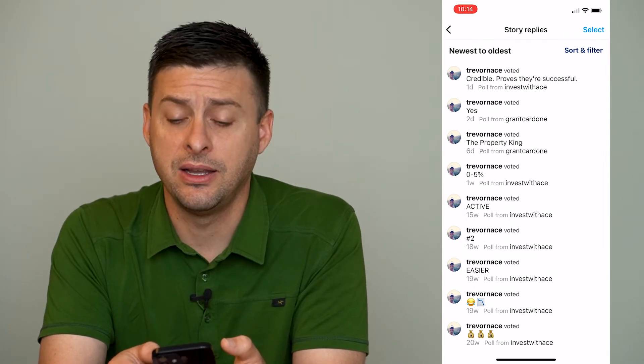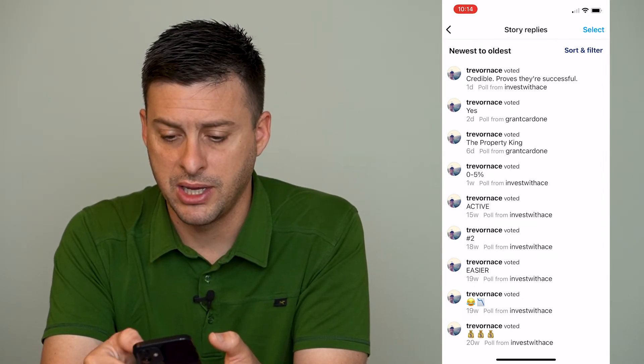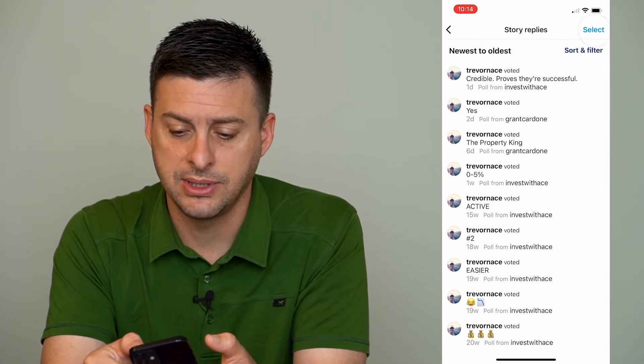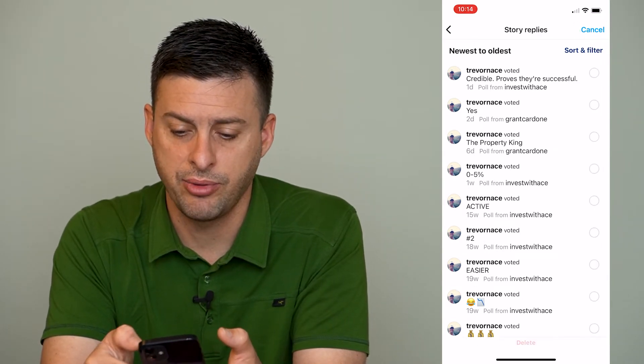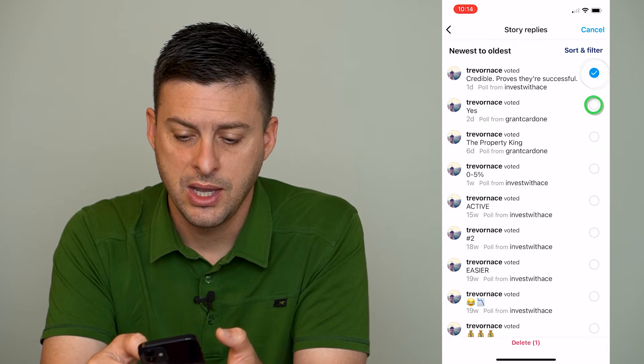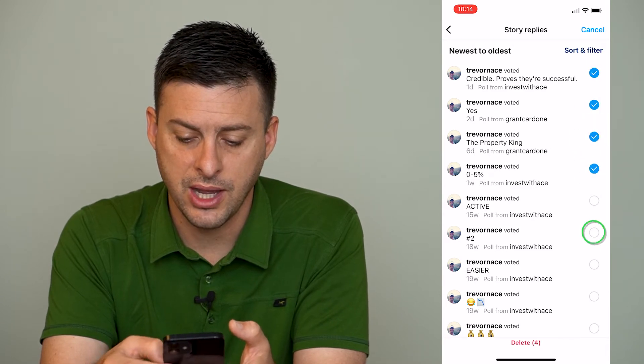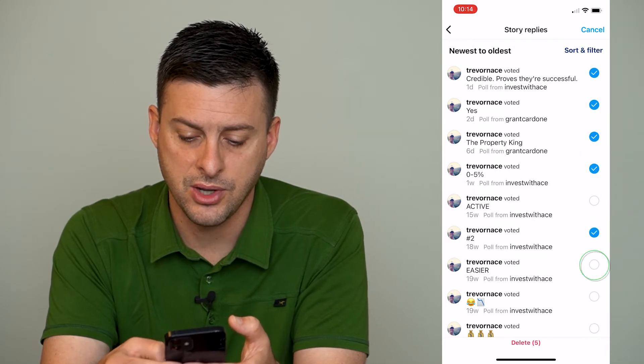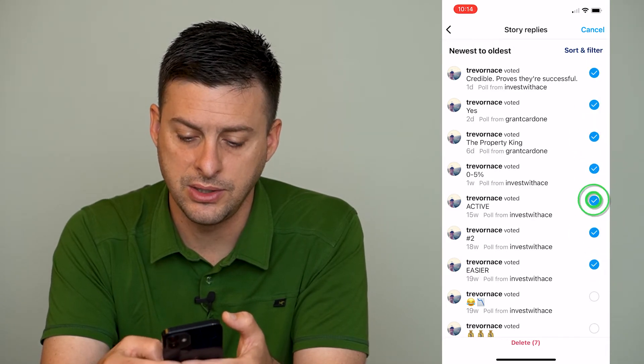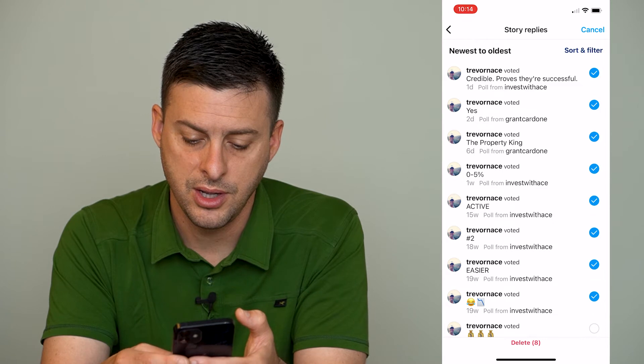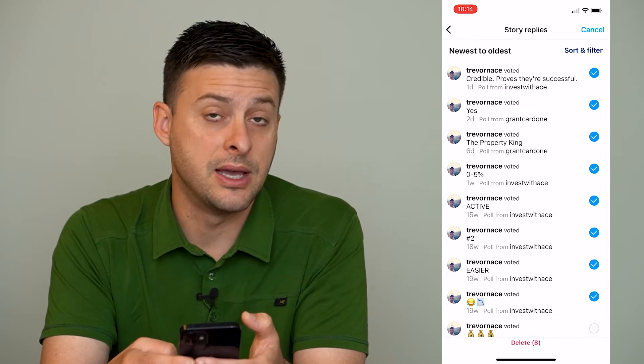Now if I wanted to ever delete any of these story replies I can tap select at the top right here and just go through the list here and toggle all of these on to delete them.